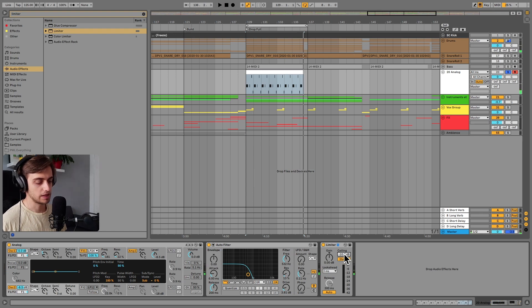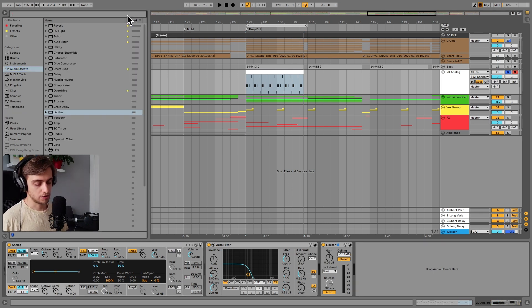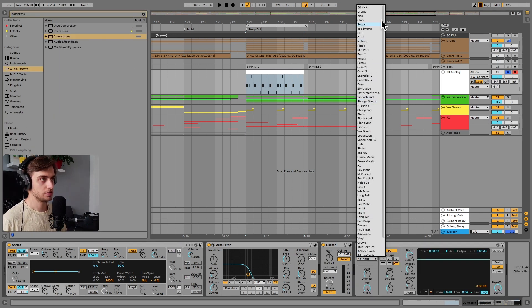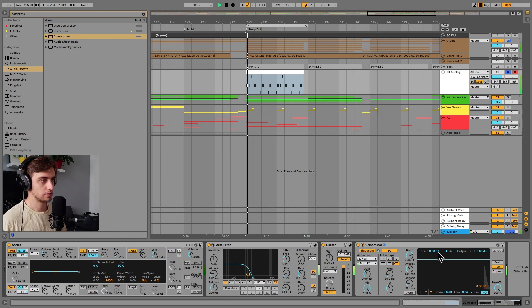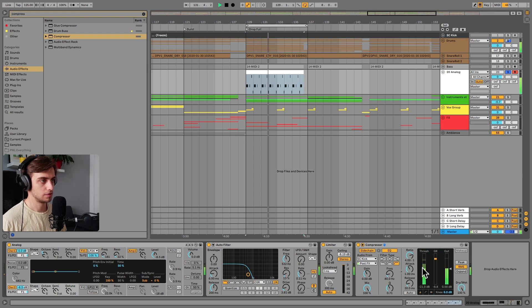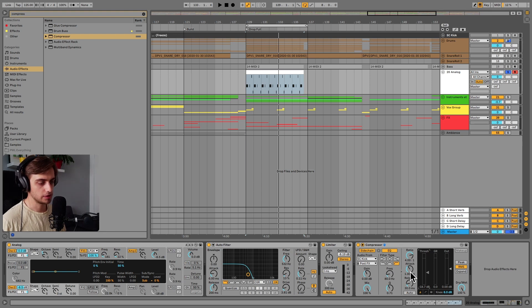Okay, so that's some heavy limiting and we can also sidechain this to the kick. So let's search for compressor, go to sidechain and choose our sidechain track. Let's stay with the ratio of 4 to 1 but we can increase the attack a little bit.